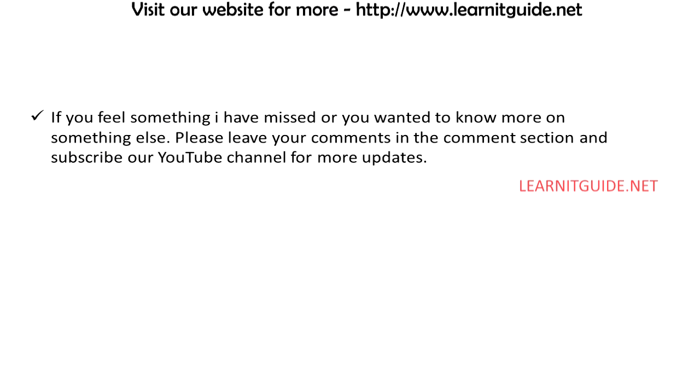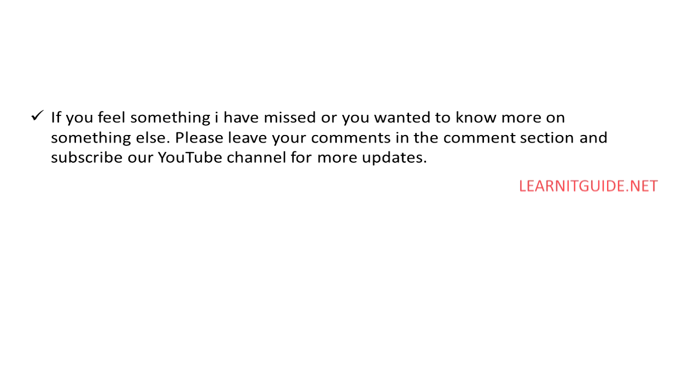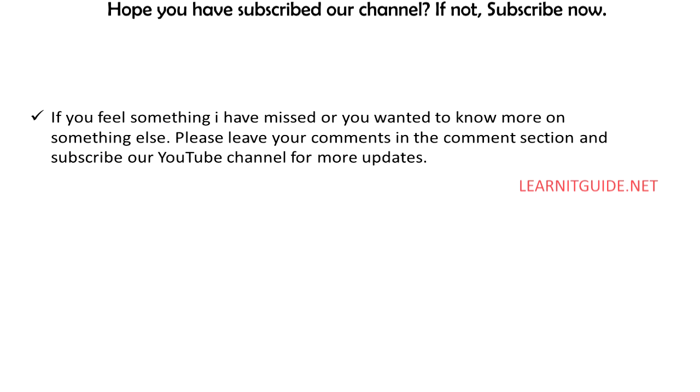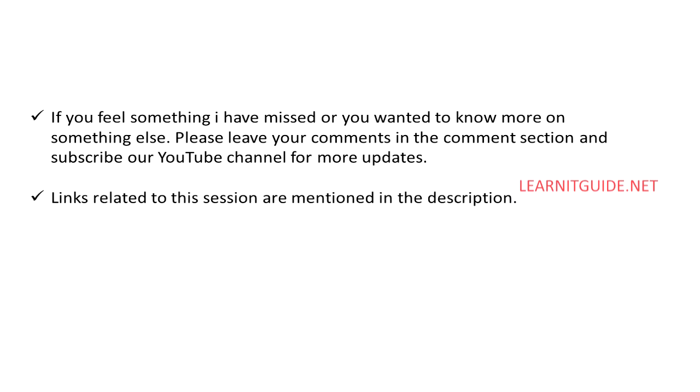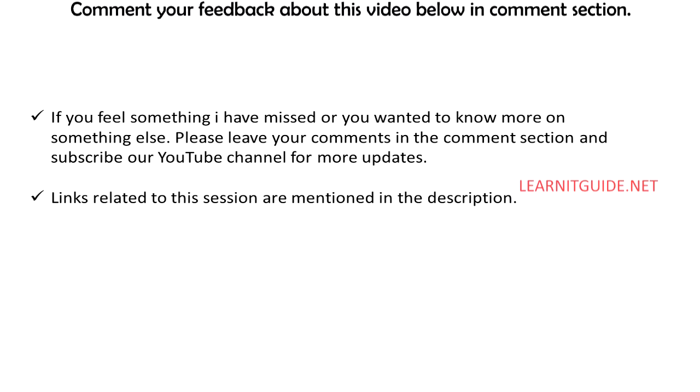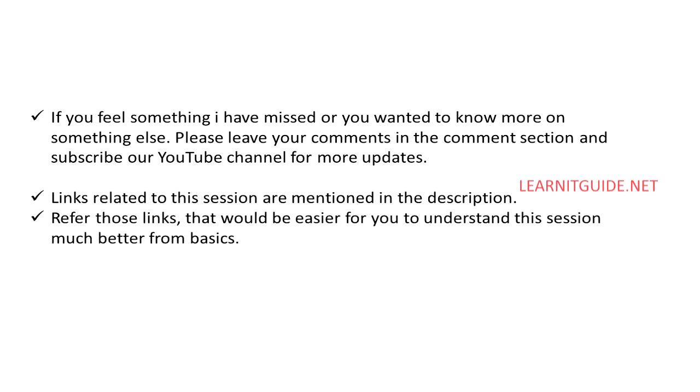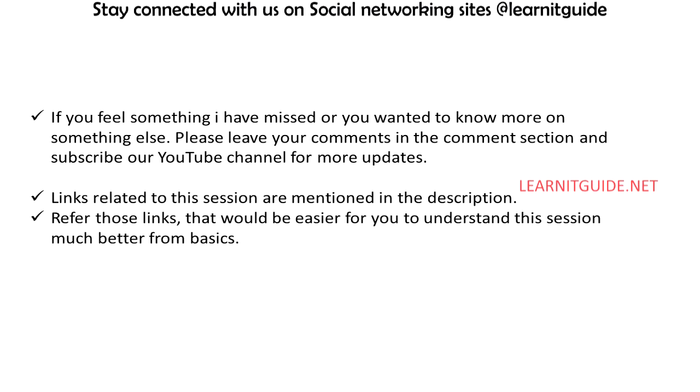If you feel something I have missed or you wanted to know more about something else, please leave your comments in the comment section and subscribe our YouTube channel for more updates. Links related to this session are mentioned in the descriptions. Refer those links that would be easier for you to understand this session much better from basics.